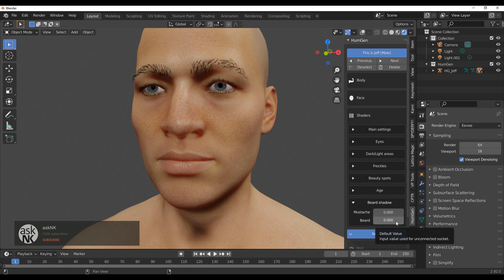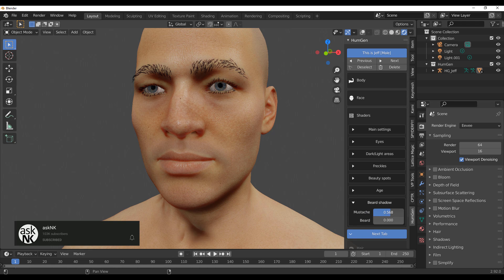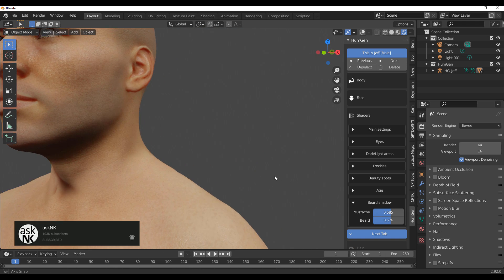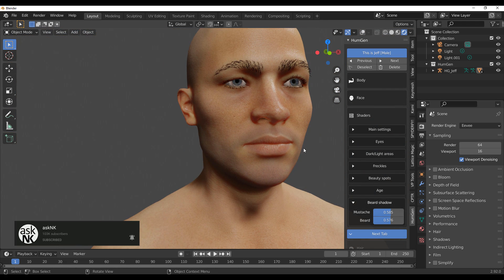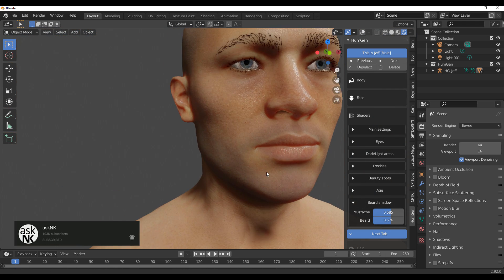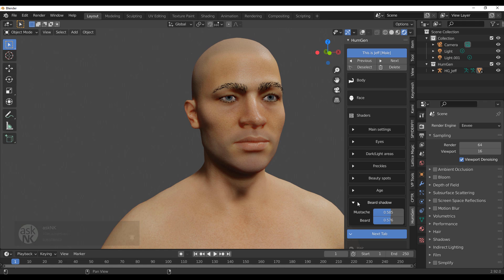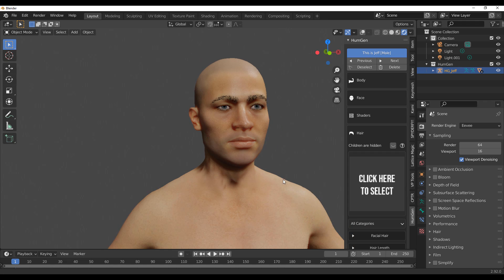Moving forward, we can throw in a little bit of beard shadow — maybe a little mustache and a little beard. That looks nice; you can see that beard line and the character is really coming to life.